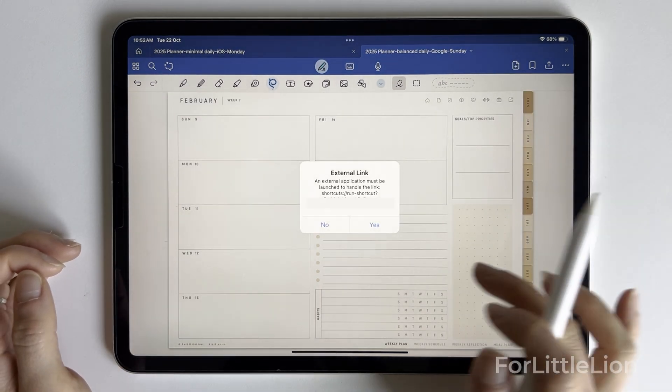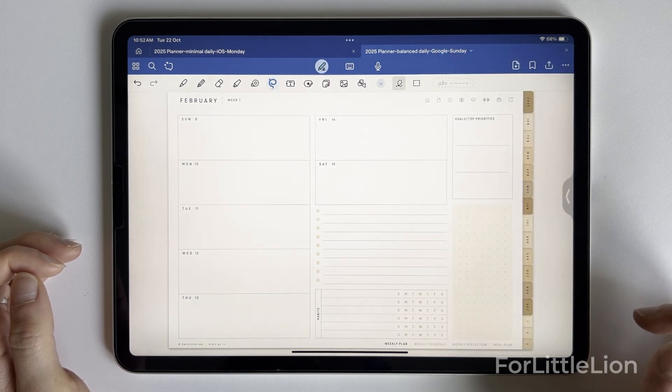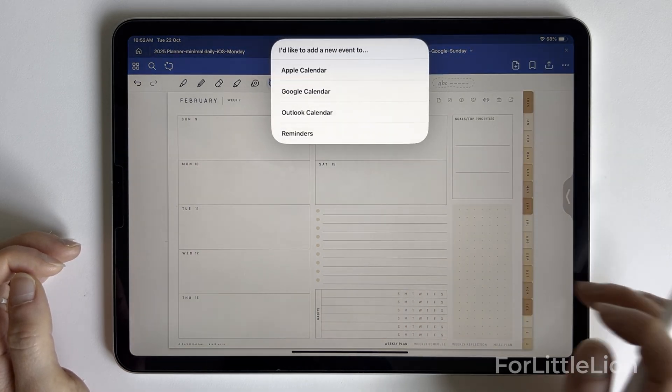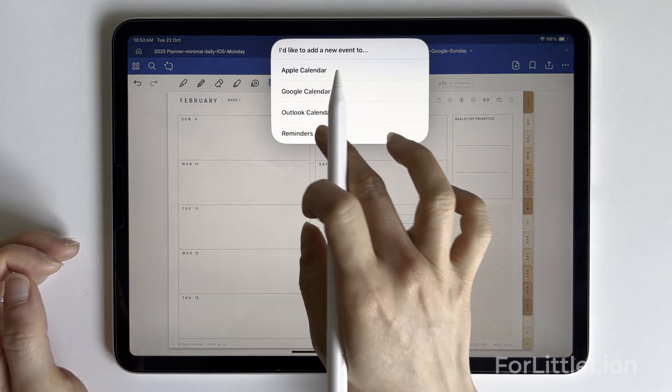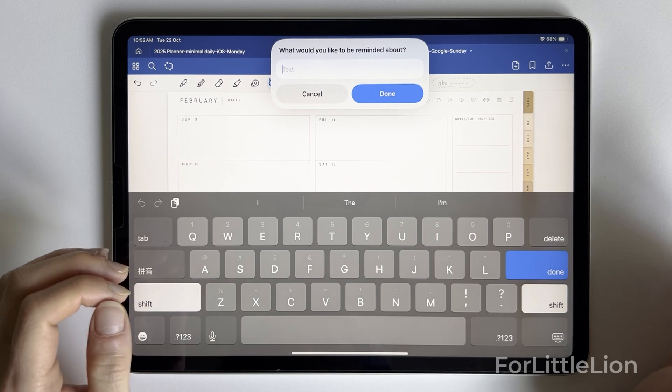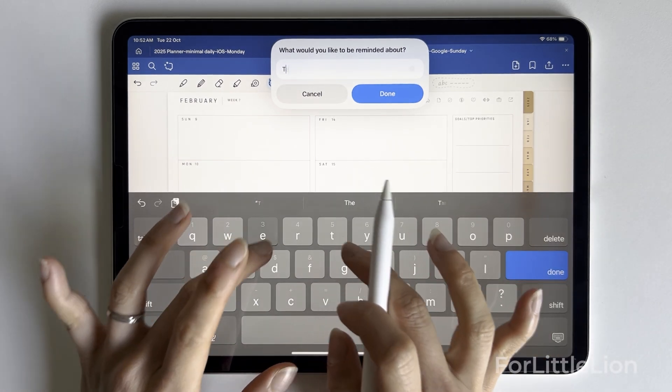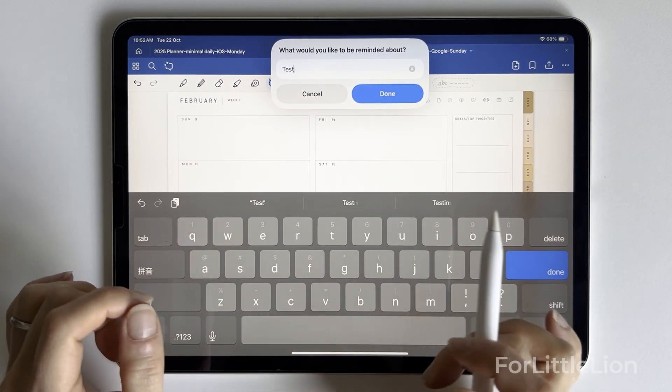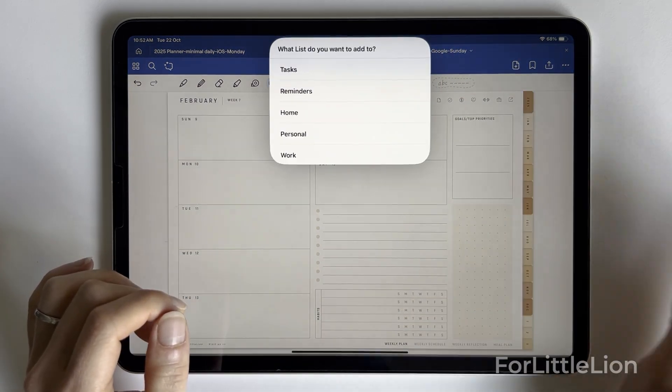I hope you find the new calendar integration useful. Let me know in the comments your thoughts or any suggestions on how to improve this feature. Thank you for watching this video. I'll see you in my next one.